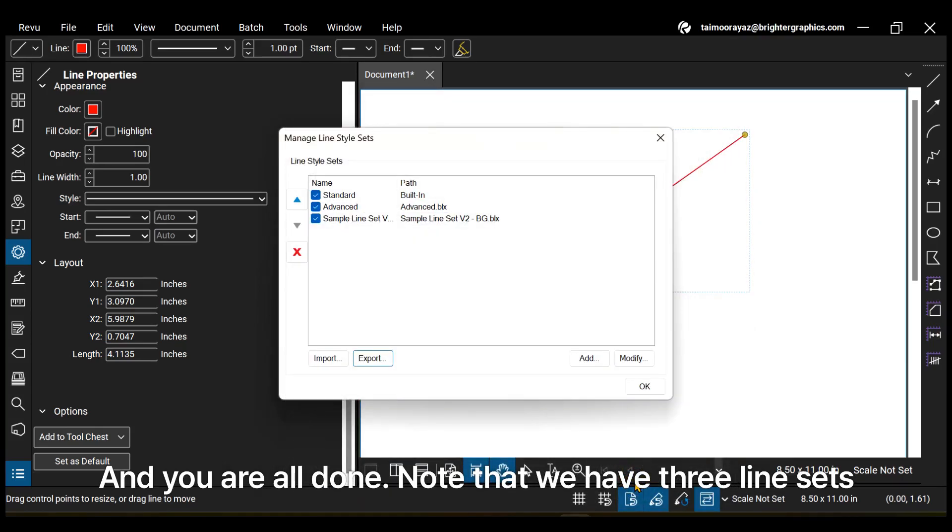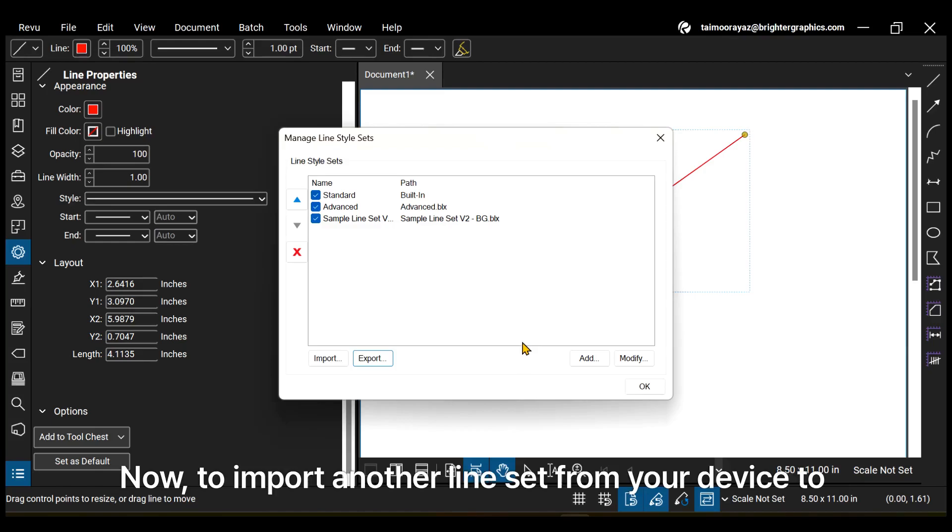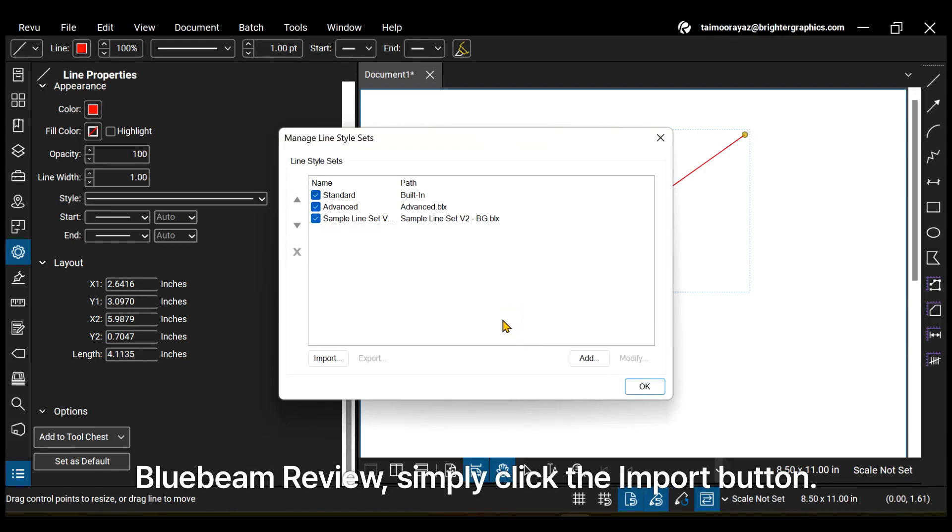And you are all done! Note that we have three line sets saved in Review at the moment. Now, to import another line set from your device to Bluebeam Review, simply click the Import button.